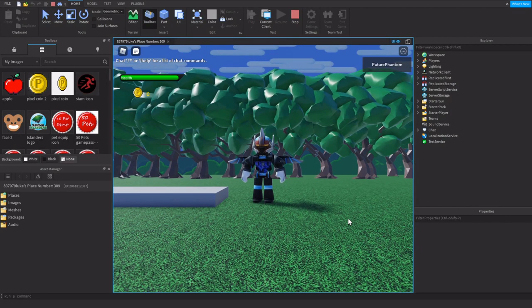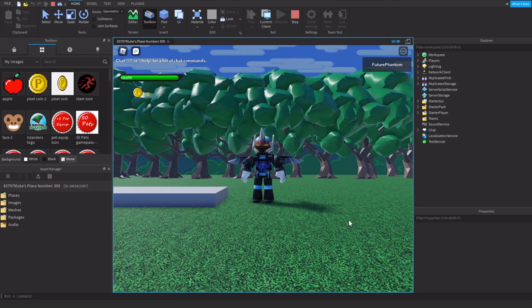What's going on everybody? Survival Island is back with another video. Don't forget to join our Discord and Roblox group. Links will be in the description.